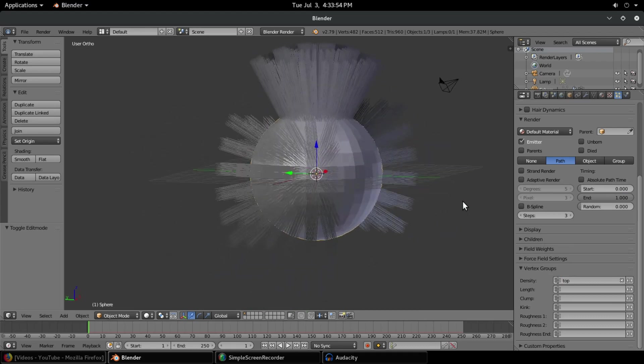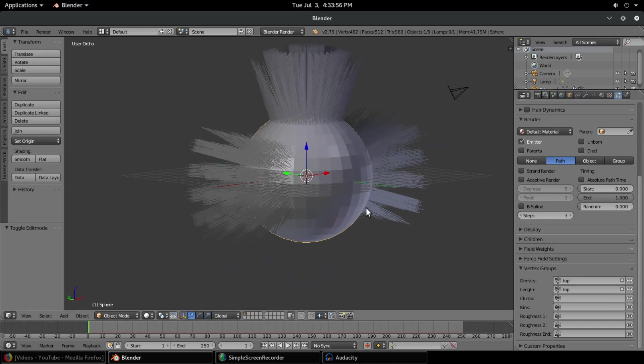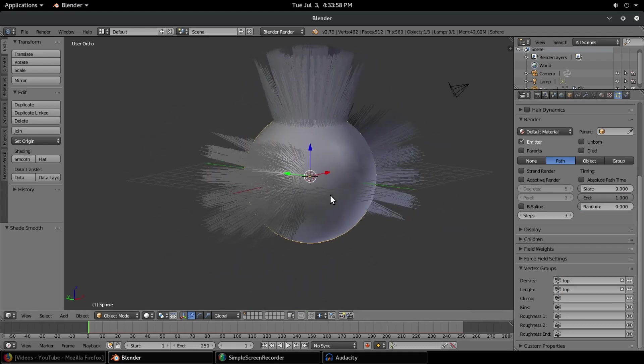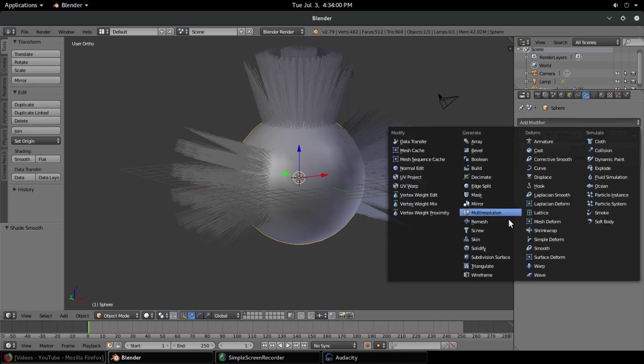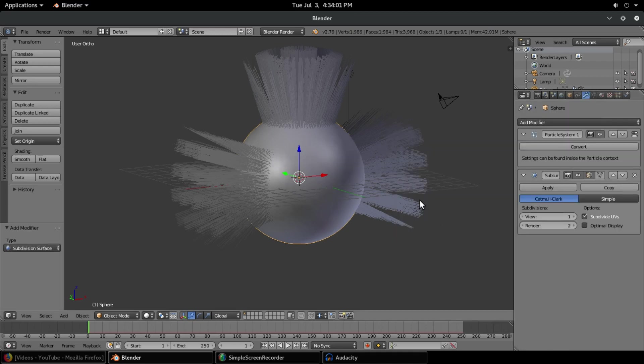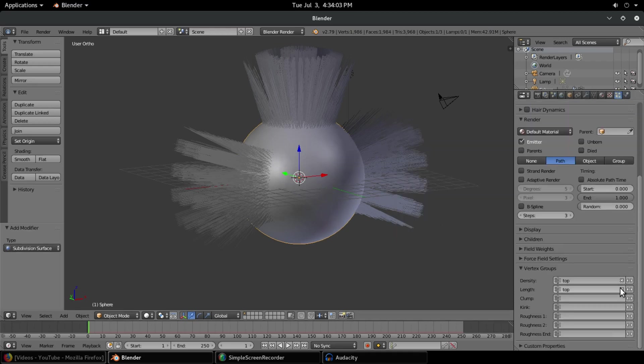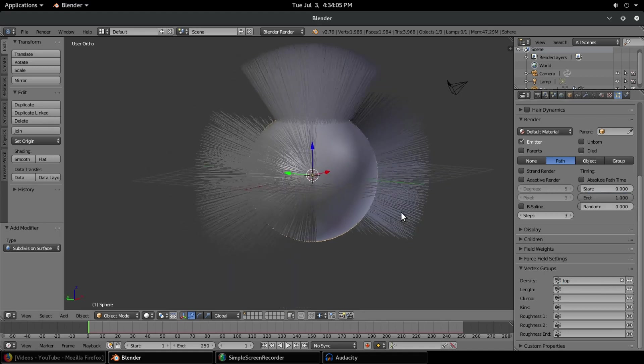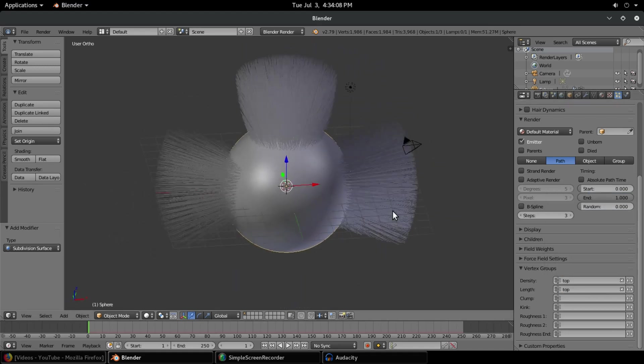I'm going to change that to smooth shading and we might even add a subdivision surface. Refreshing this once again, and I hope this tutorial helped you guys out to learn how to create vertex groups.